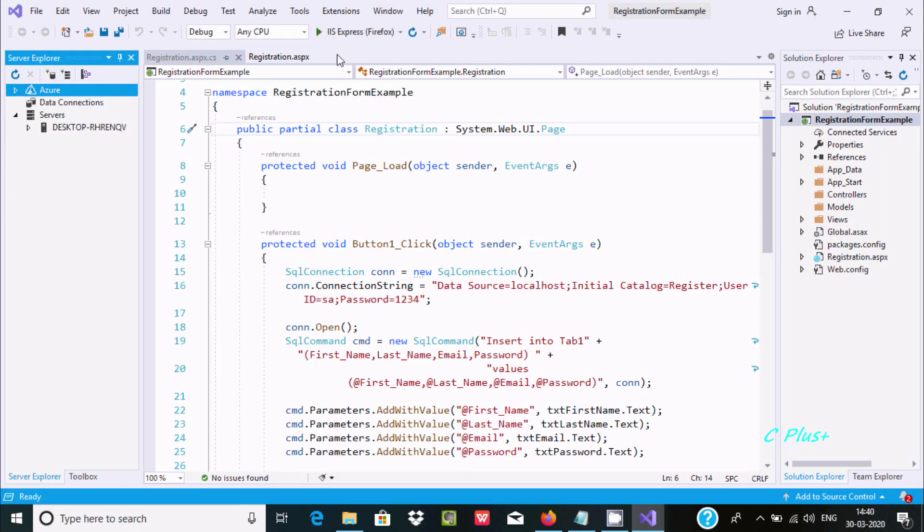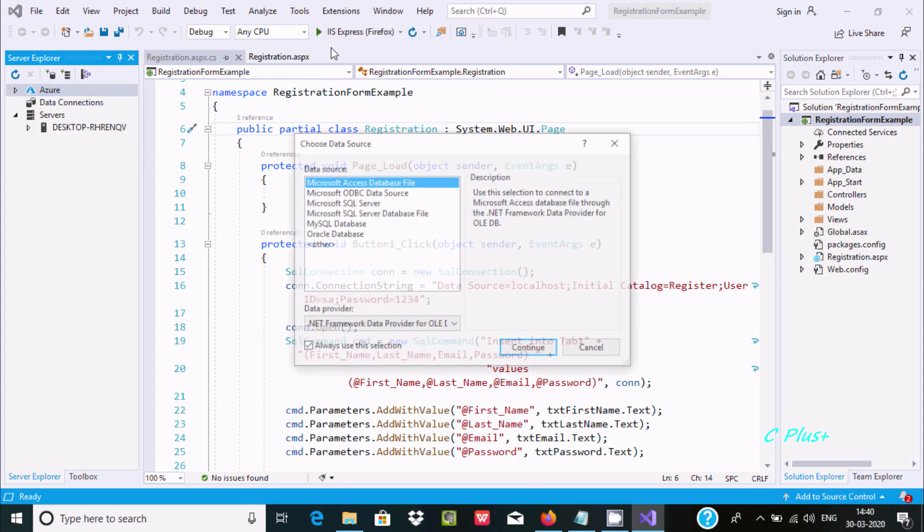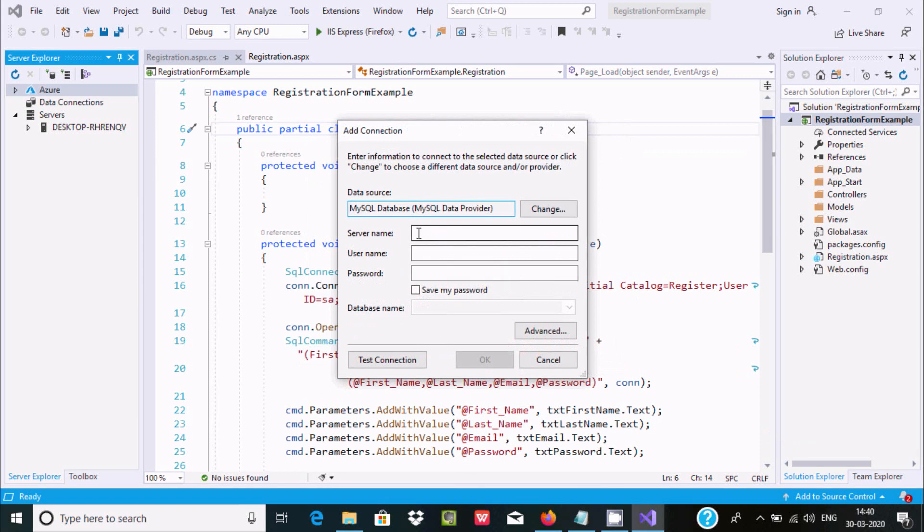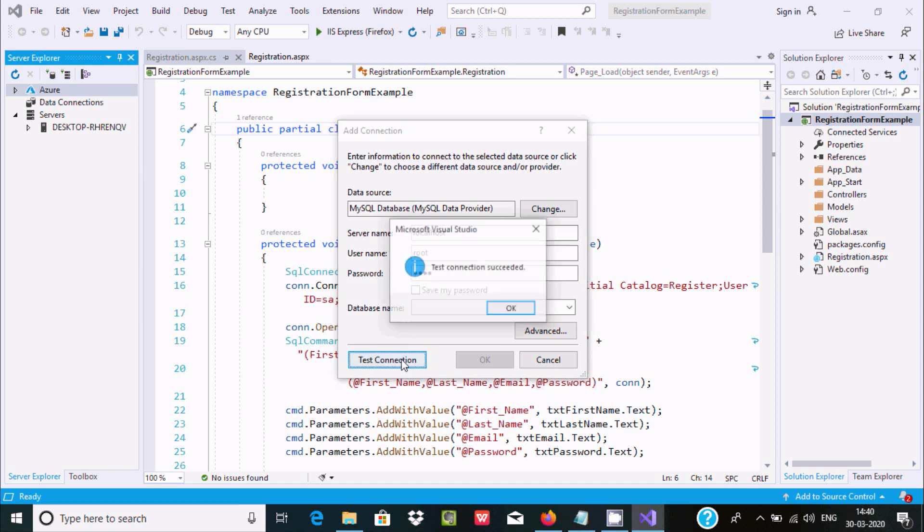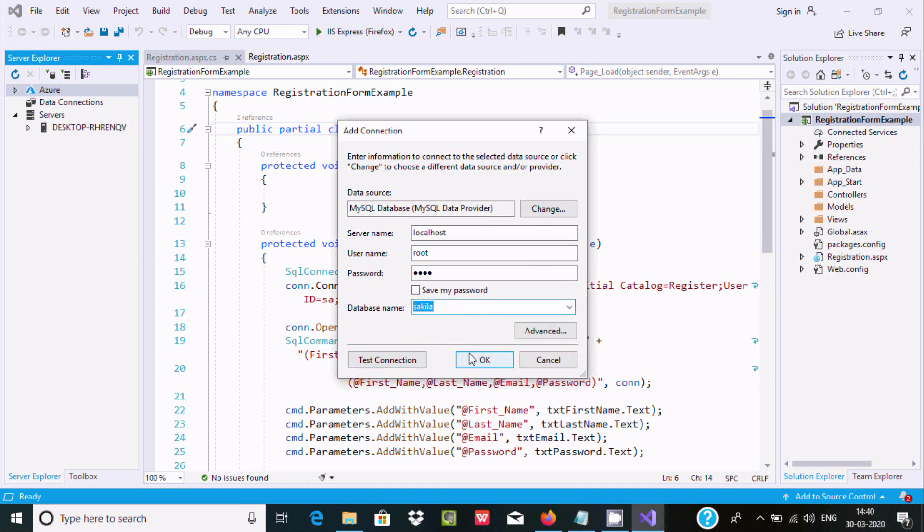After reopening, go to Tools, Connect to Database, and this time you can see MySQL Database is there. Click Continue. Here you need to enter the server name which is localhost, the user which is root, and the password. Click Test Connection. OK. Now select the database and click OK.